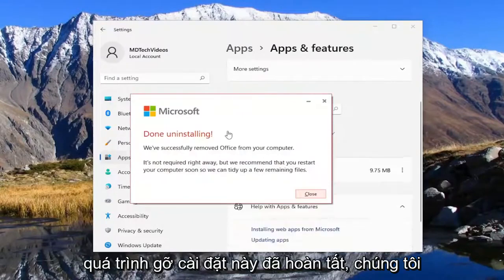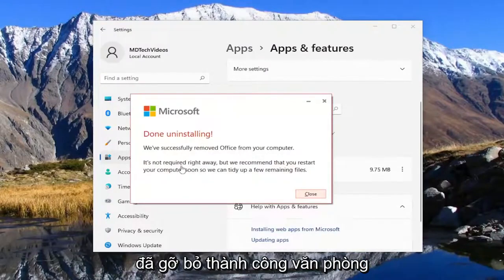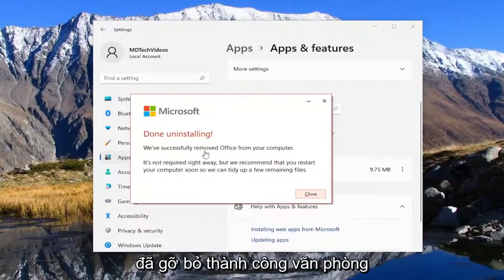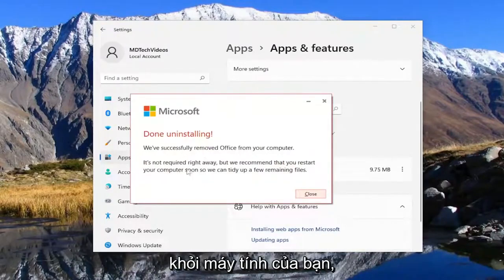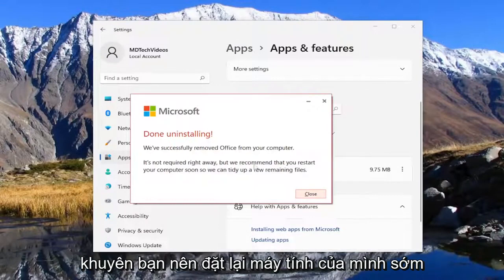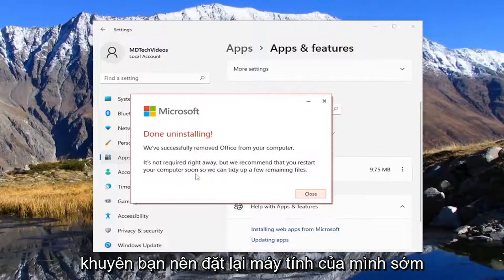This is done uninstalling. We've successfully removed Office from your computer. It's not required right away, but we recommend you restart your computer soon so it can tidy up a few remaining files.